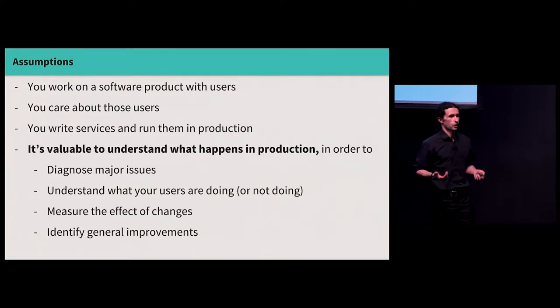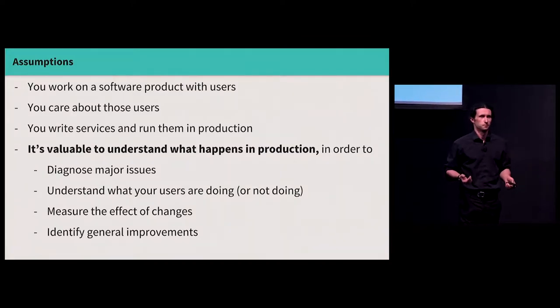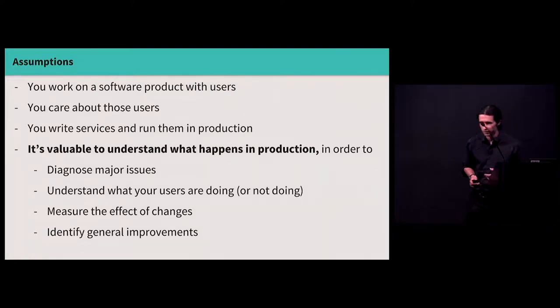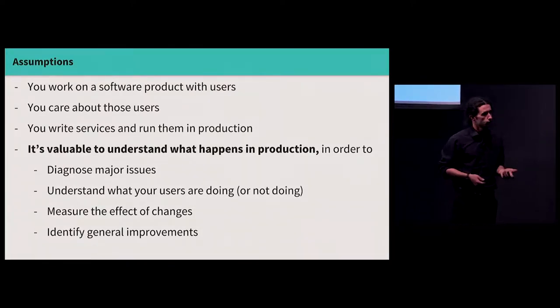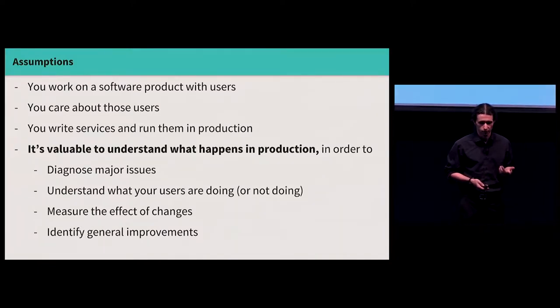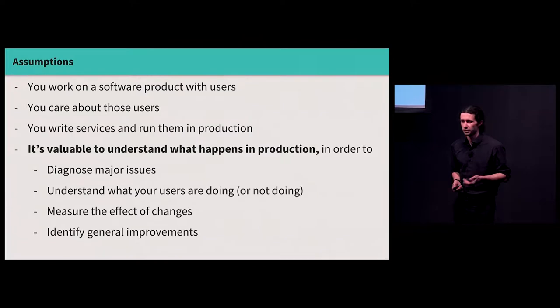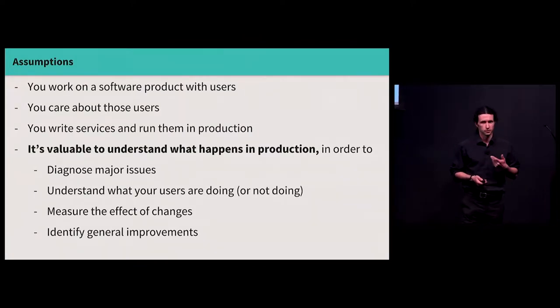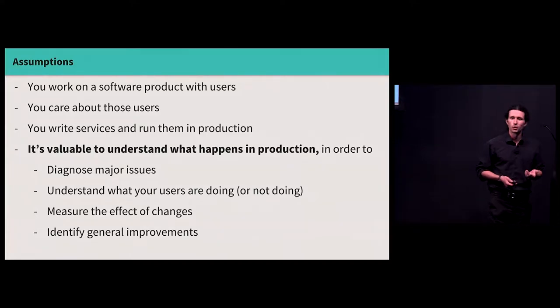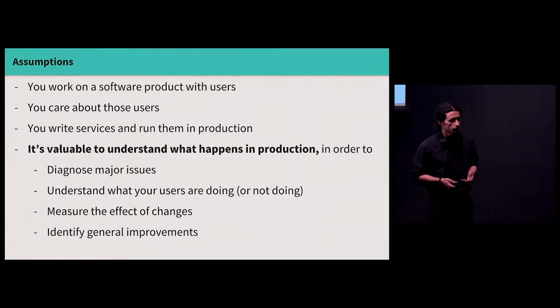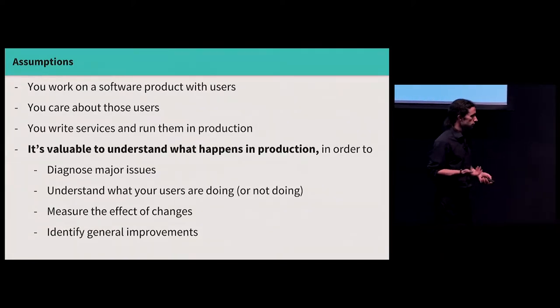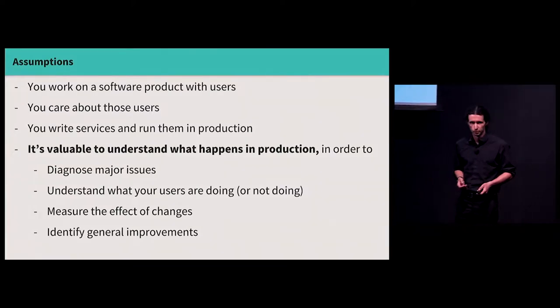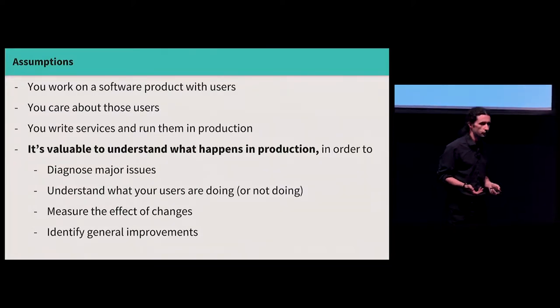And also, you know, this is a DevOps conference, so I assume that you write services and run them in production. So the things I want to talk about primarily apply when you are actually writing code yourself. If you're primarily concerned with operating databases or Kafka or something like that, that's an interesting topic but a little bit different than what I want to talk about. And finally, I assume that it's valuable to you to understand what's actually going on in production, maybe for a variety of different reasons. Maybe everything is on fire all the time and you need to diagnose U.S. East 1 having a bad day or something. Maybe you primarily want to understand what your users are doing or not doing with your products so that you can make business decisions or prioritize features. Maybe you're rolling out code and you want to measure the effect of changes on the performance of your system, on your user's behavior. Maybe you want to just poke around and see if you can generally make things better in some way, make things faster or cheaper or more user-friendly.